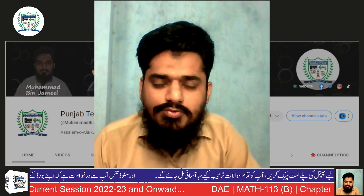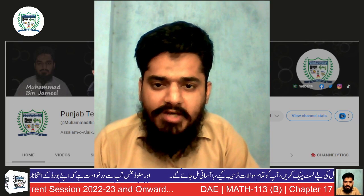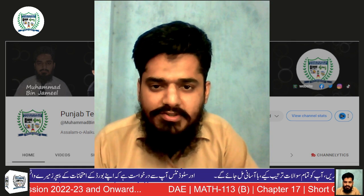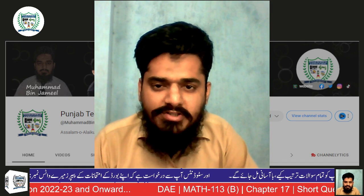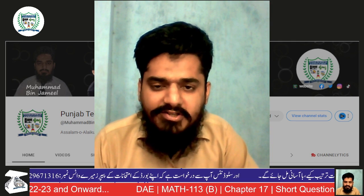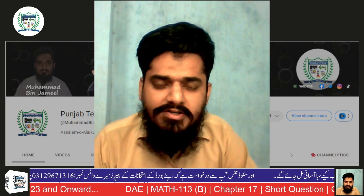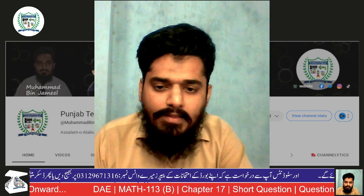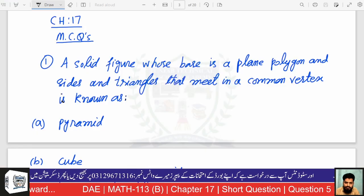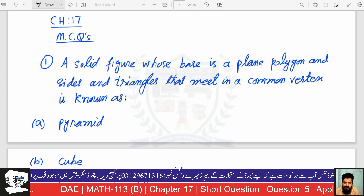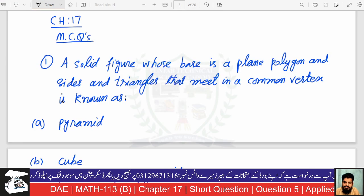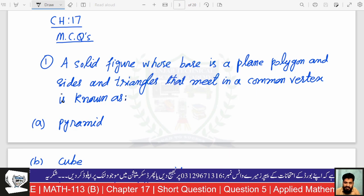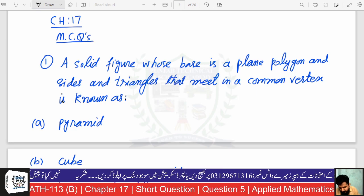As-salamu alaykum dear students, welcome to Punjab Technical and Science Academy. I am your instructor Mohammed bin Jamil. This is Math 113, Chapter 17, Paper B — translation of paramedia and MCQs, last topic: rationalized exercise recording.